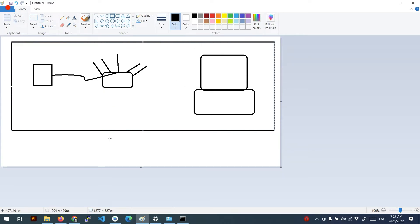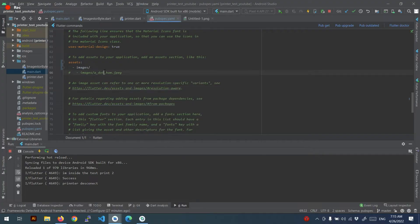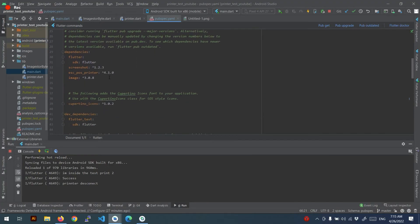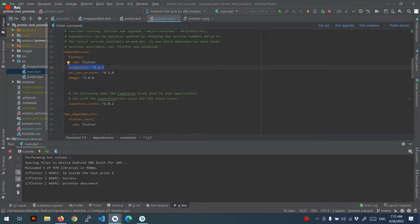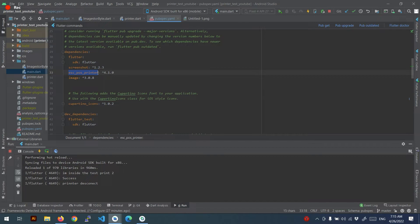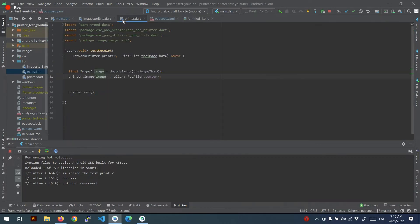This one, it's not like a router, it's like an old television. You can see the library, the screenshot to capture the widget and convert it to an image. And the image to convert it to the format that this library understands it and the printer library, that's it.